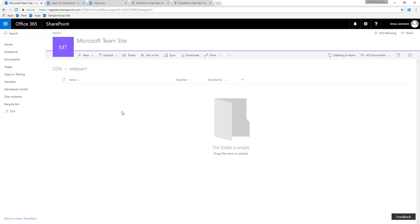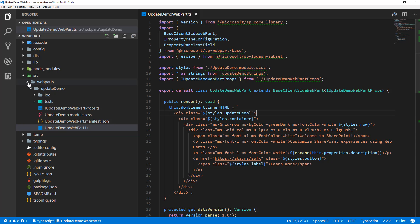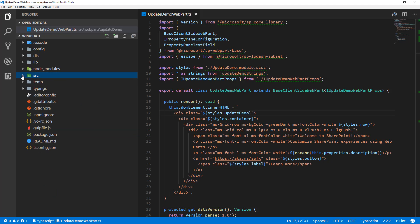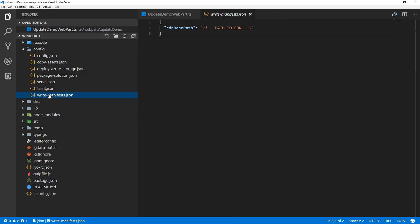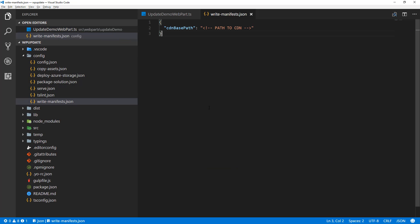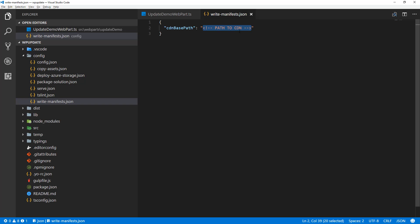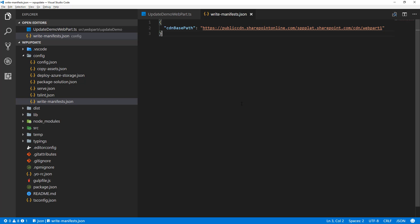So how do we actually make this happen? What we need to do is get back to my solution's config folder and go to the write-manifest JSON — this is where we define our CDN URL. I'm going to update that URL, and because it's a public CDN configured in my Office 365 tenant it's going to have the public CDN prefix, then my tenant name, and then the location to the folder which you saw within my tenant.